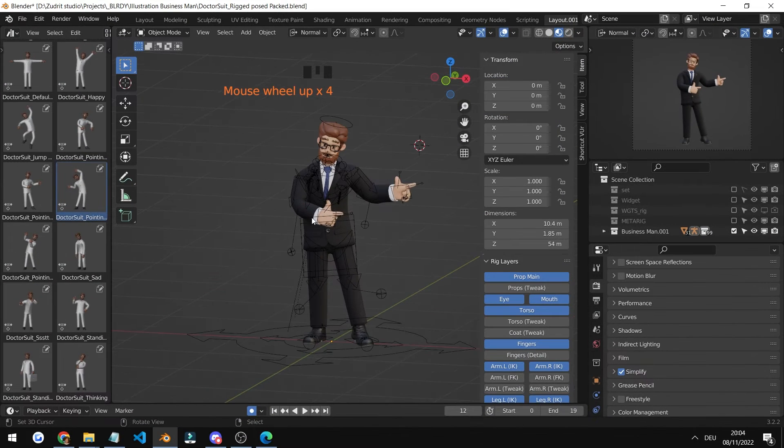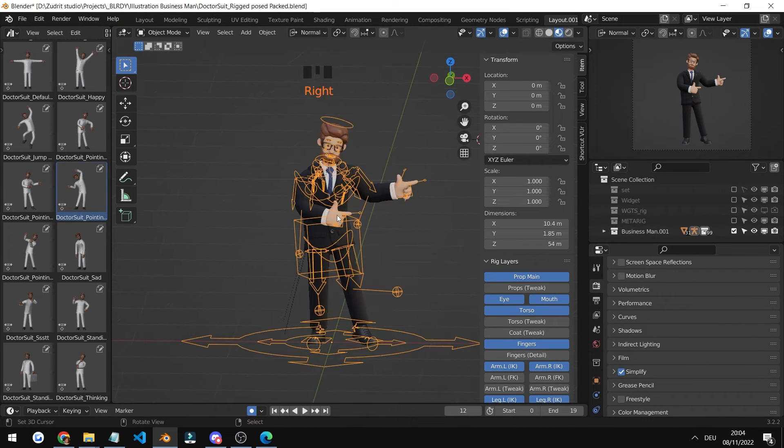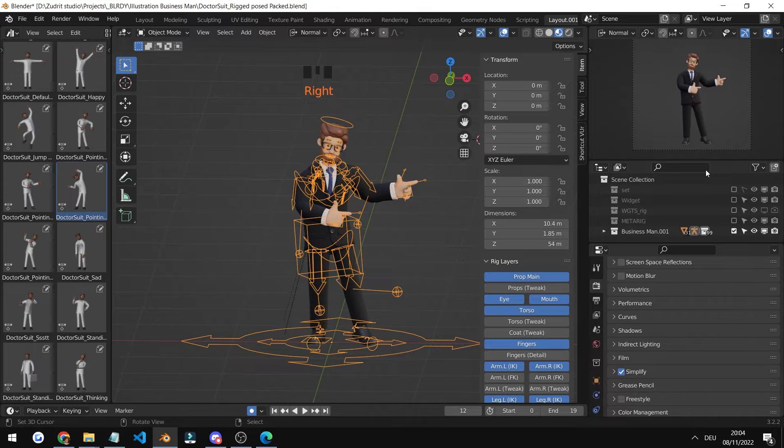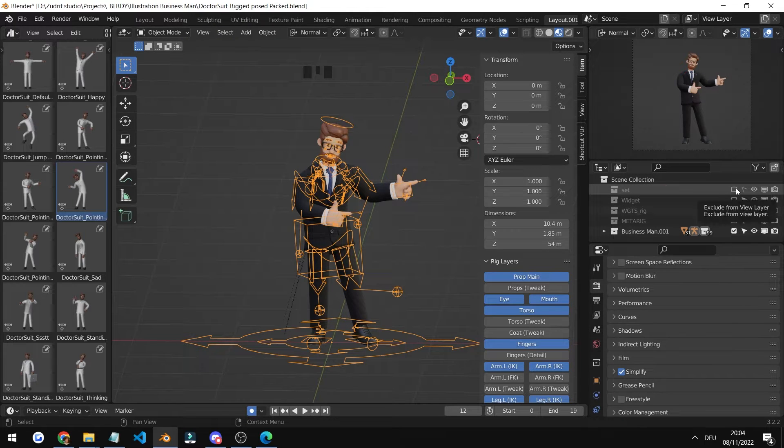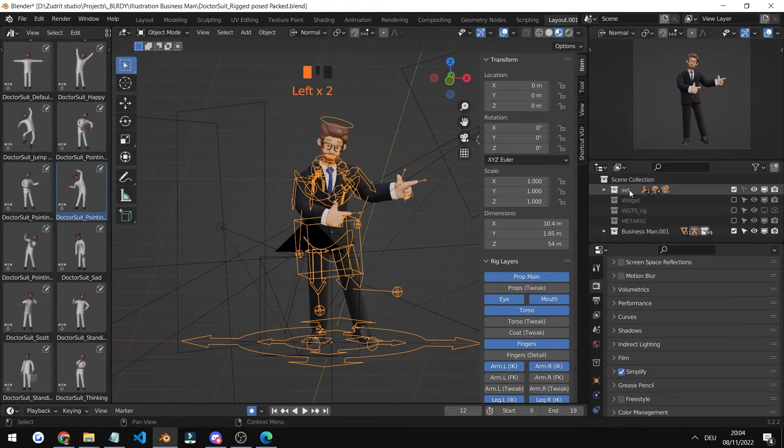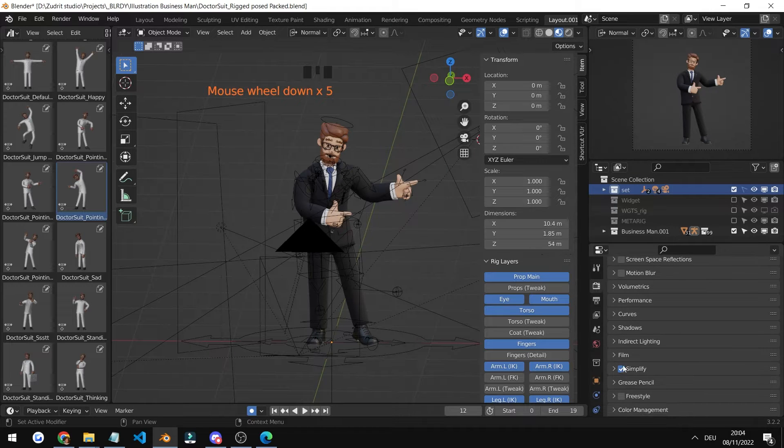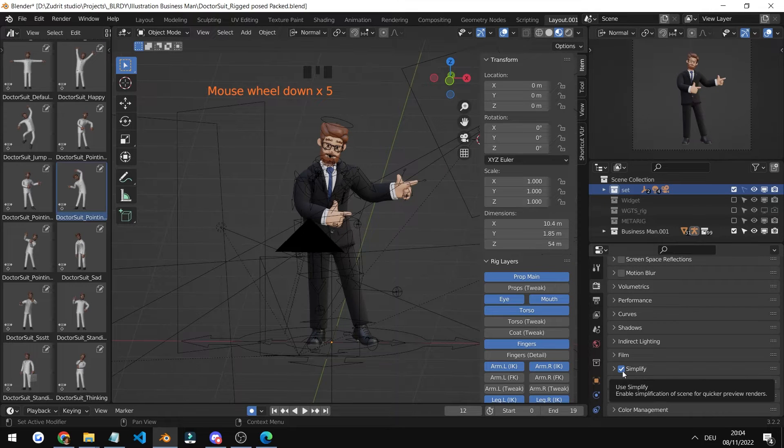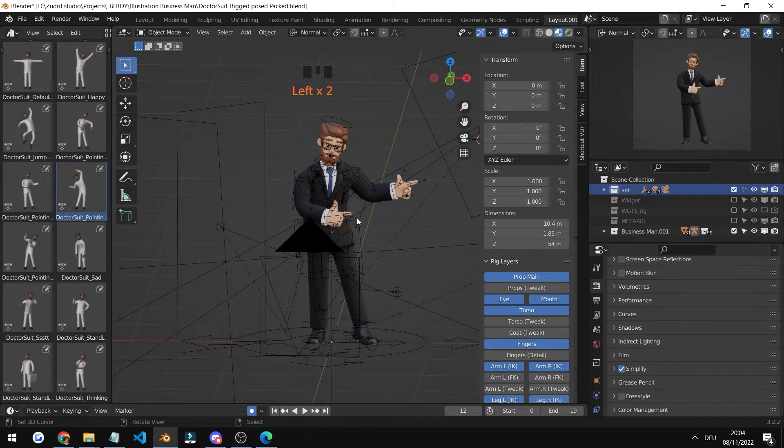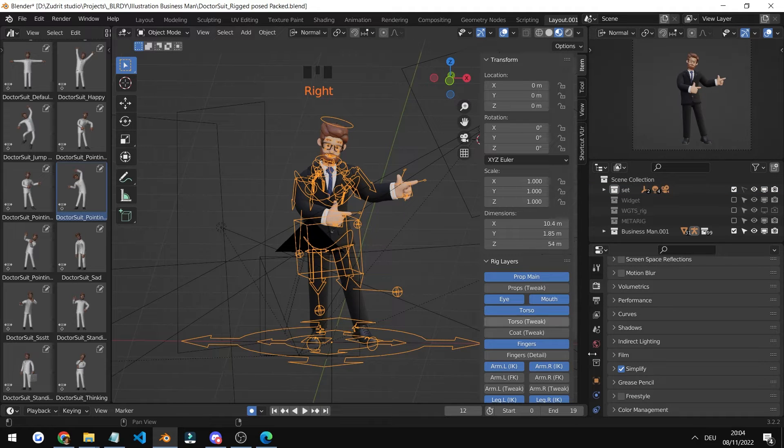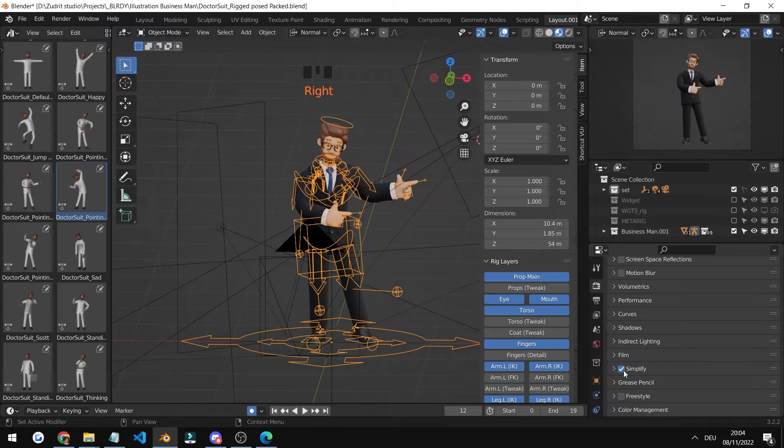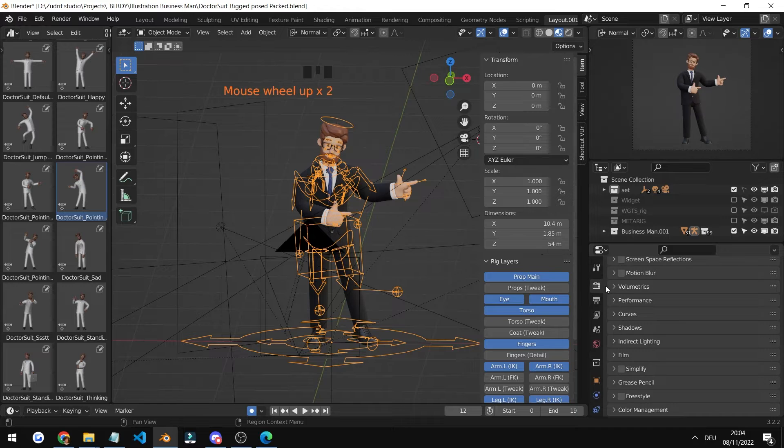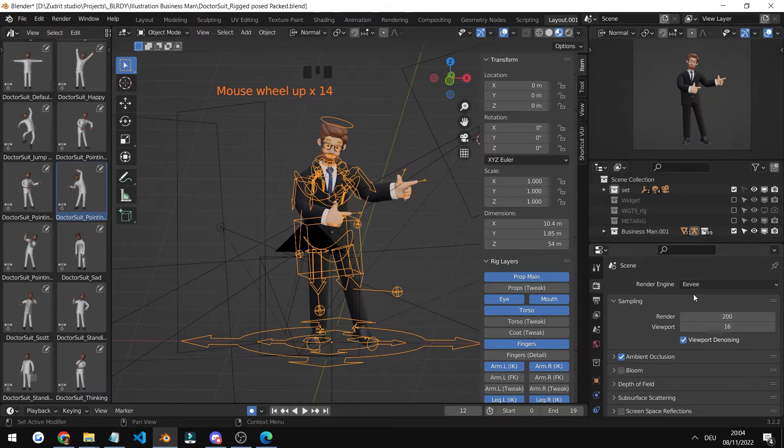Now we're at exporting renders part of the video. So first things first, make sure you enable the set. This is the light. And then of course, disable simplify. This helps you to create poses, but when you render, just make sure you have it disabled.